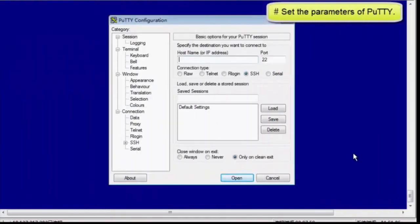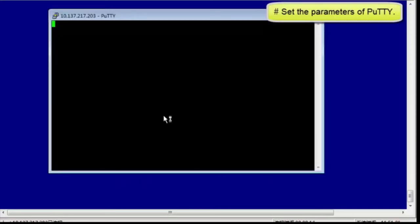Start the PuTTY software on the local PC. Enter the IP address 10.137.217.203 of the SSH server in the host name text box. Use the default port number 22. Click Open to open the command line interface. Enter the user name and password as prompted.